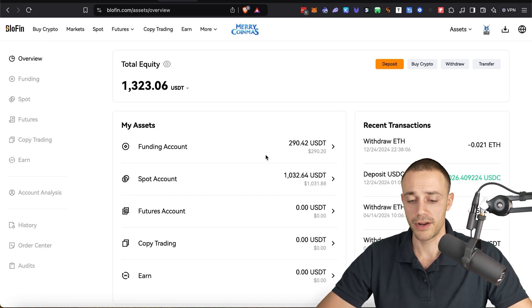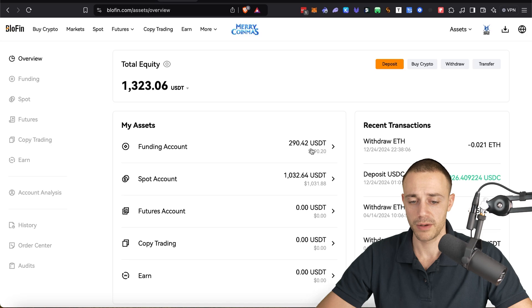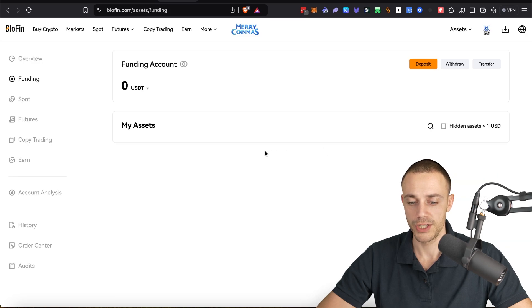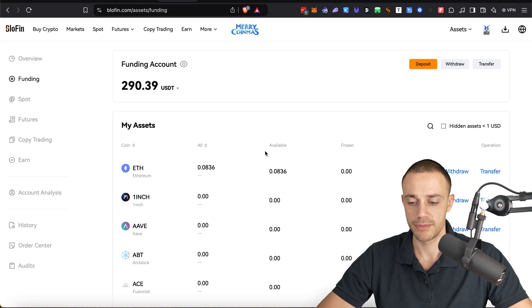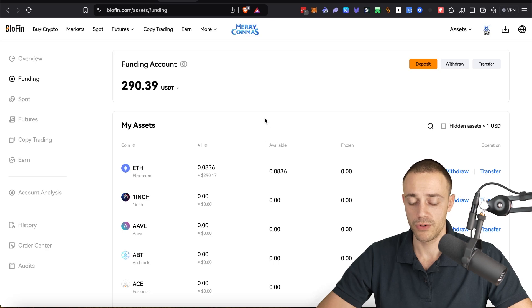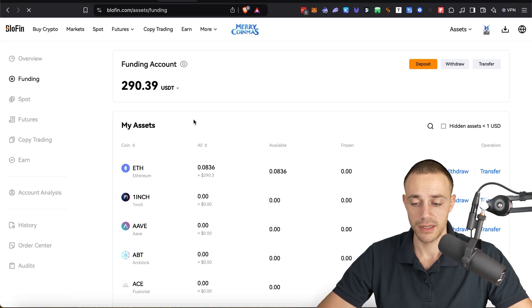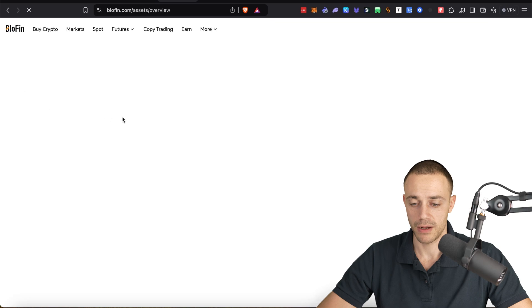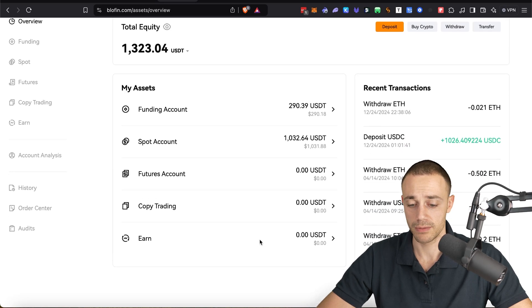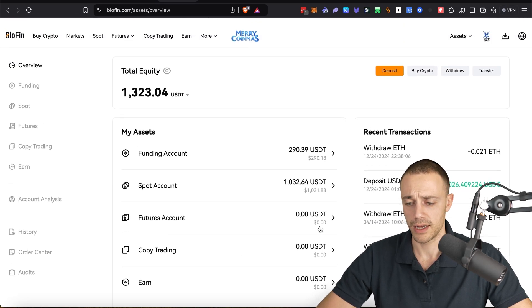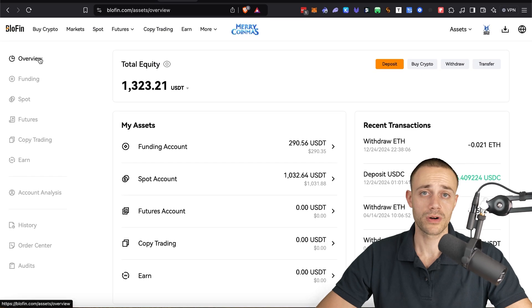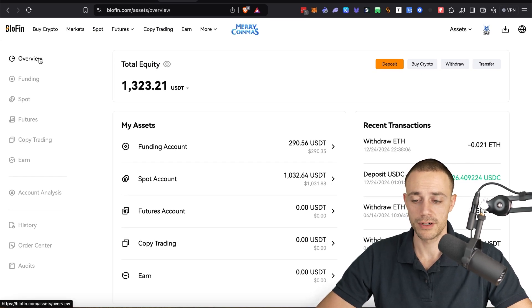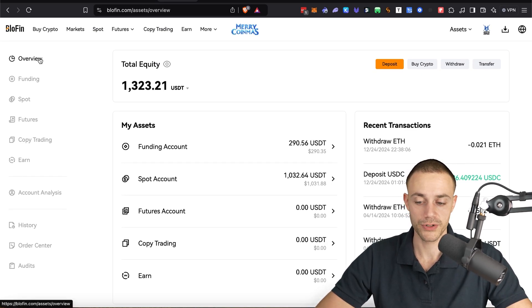Your funding account is basically where you deposit into and where you withdraw from. You do not trade from your funding account. If you do want to transfer your assets from your different accounts, as you can see, there's a spot account. There's a futures account. There's a copy trading account as well as an earn or staking account.